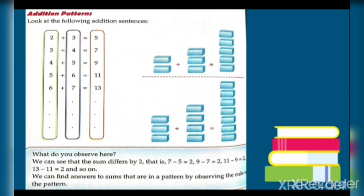In this addition pattern, we can see that the sum differs by two each time: 7 minus 5 equals 2, 9 minus 7 equals 2, 11 minus 9 equals 2, 13 minus 11 equals 2, and so on. We can find answers to sums that are in a pattern by observing the rule.